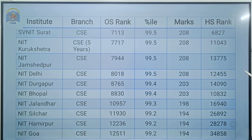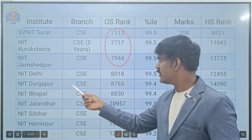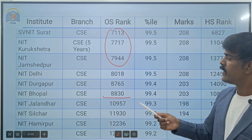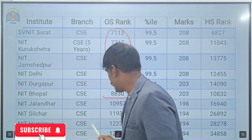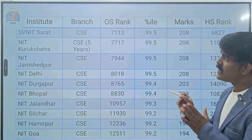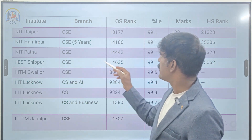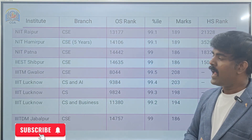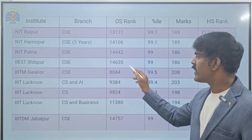This is the respective home state rank. For Tier 2, you need around 8,000 ranking. Then Delhi, again around 8,000; Durgapur 8,765; Bhopal 8,830 — around 9,000 ranking you can enter NIT Bhopal. Jalandhar, Silchar, Hamirpur, and Goa — around 12,000 ranking. Last in Tier 2 is NIT Goa. For Tier 3 — Raipur, Hamirpur, Patna, Adhwari — ranking up to 15,000. Around 13,000 to 15,000 ranking you can enter Raipur, Hamirpur, Patna. IEST Shibpur around 14,635 — this is the respective home state rank.